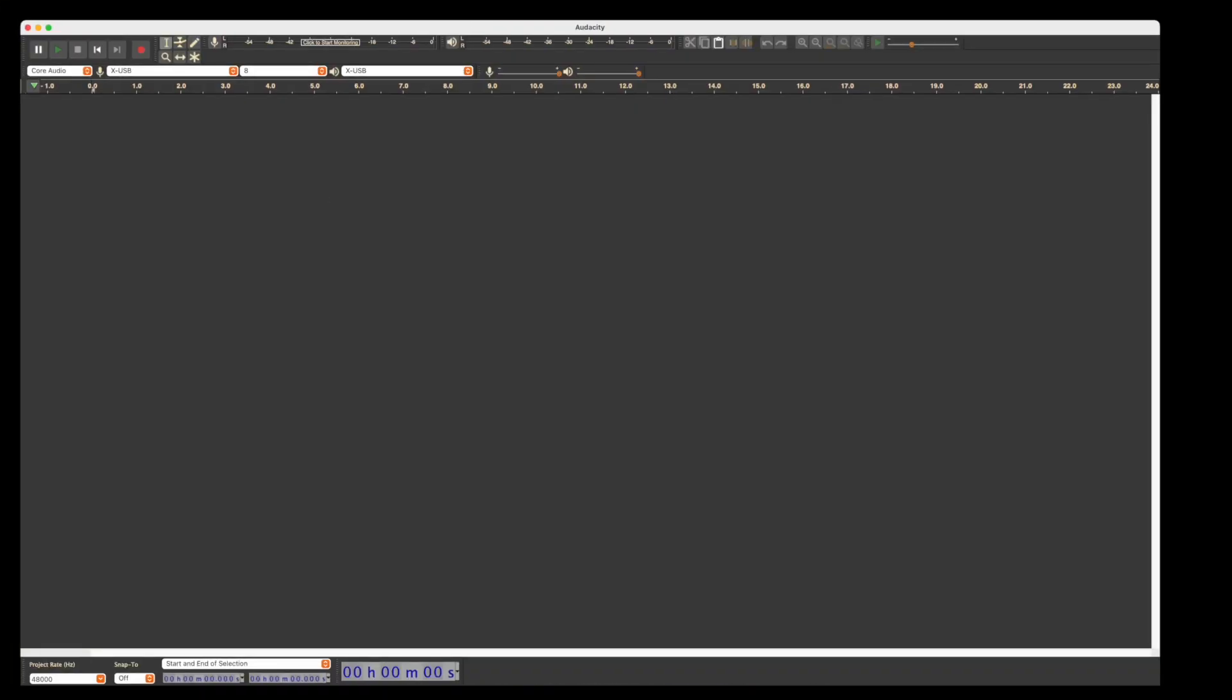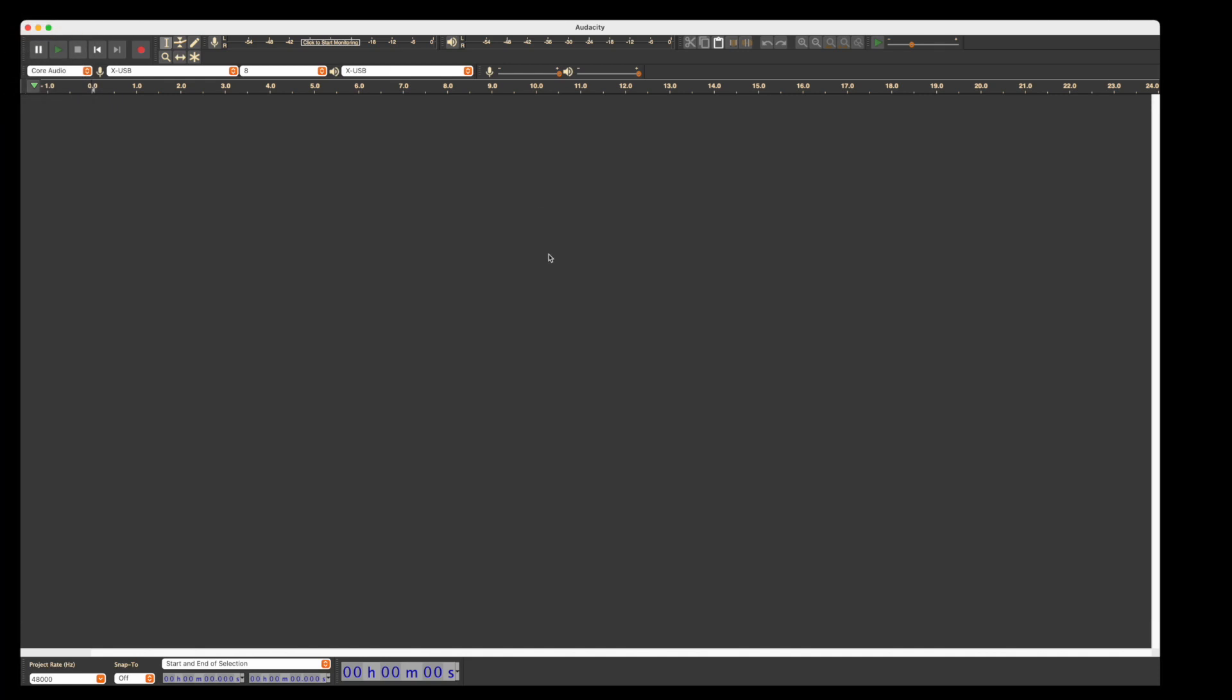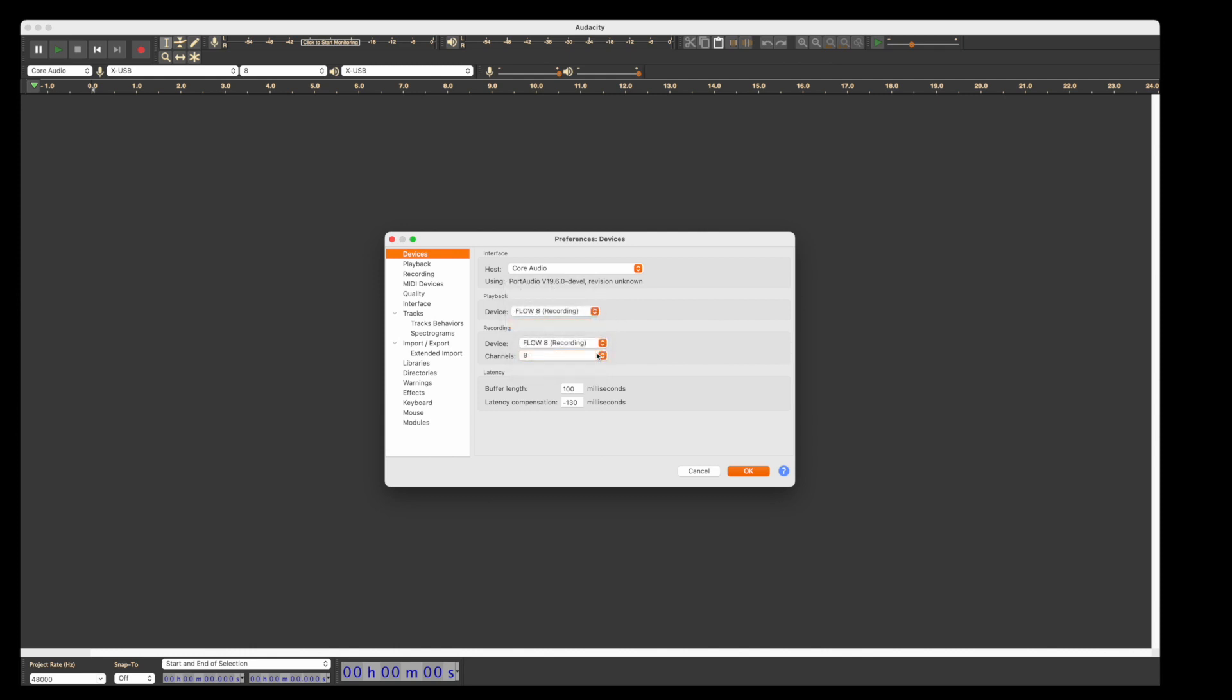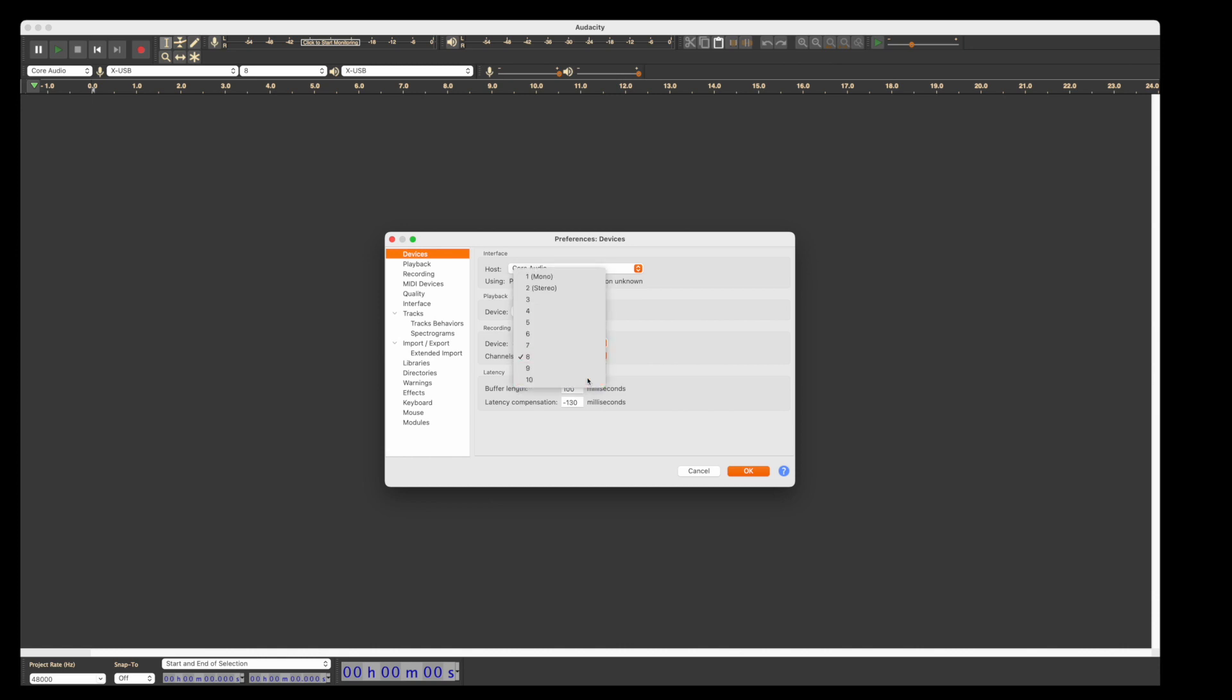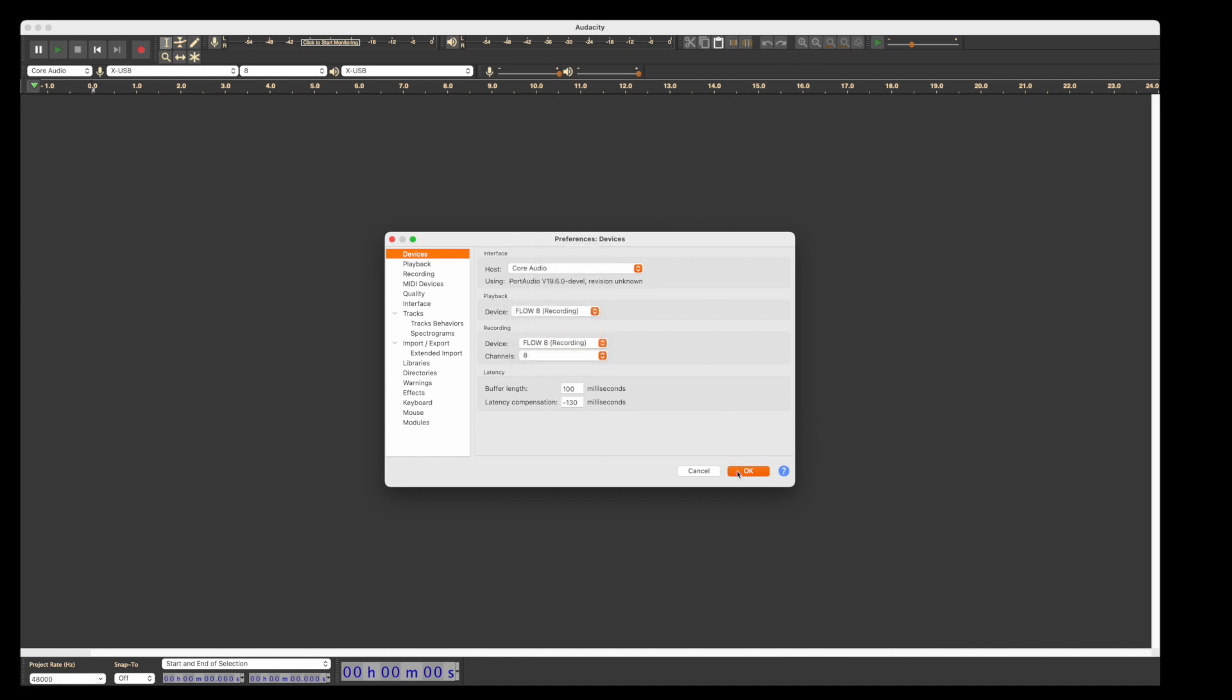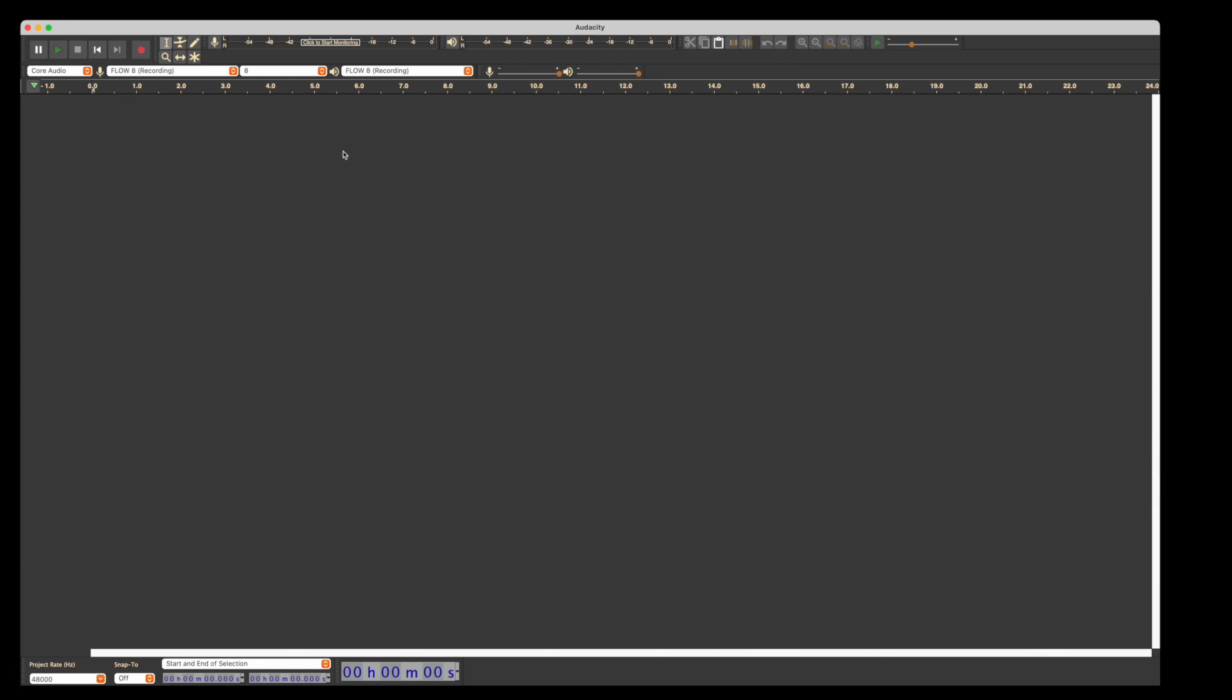In Audacity, first thing we want to do is go to preferences and make sure we have the correct interface selected under devices. You can see I'm going to move it from the X32 to the Flow 8. I've got the Flow 8 in recording mode, which gives you all of the outputs direct. In streaming mode, you get stereo output pairs. So that's the first thing to check—make sure the Flow 8 itself is in recording mode, and select that in Audacity.